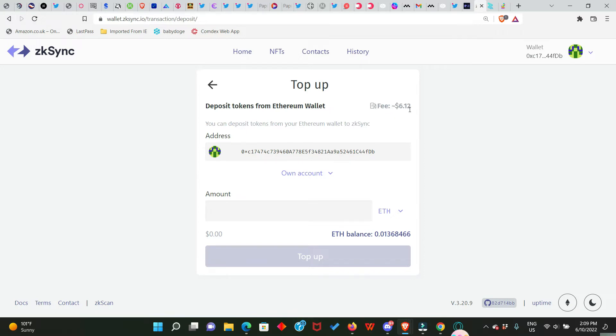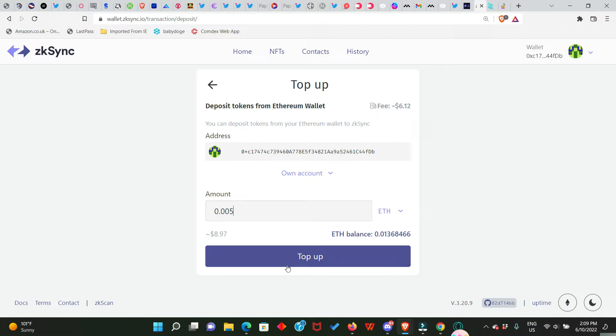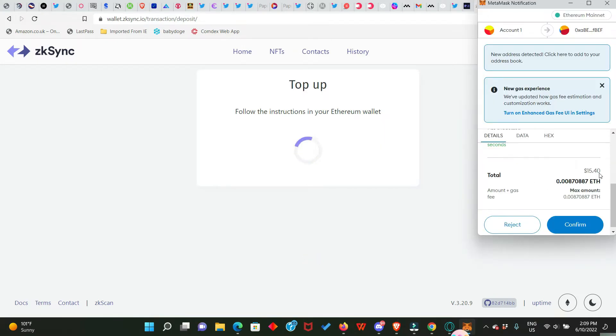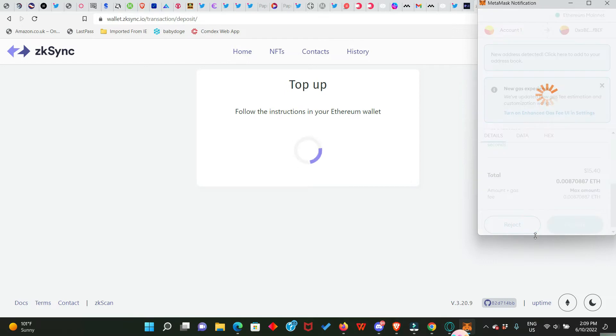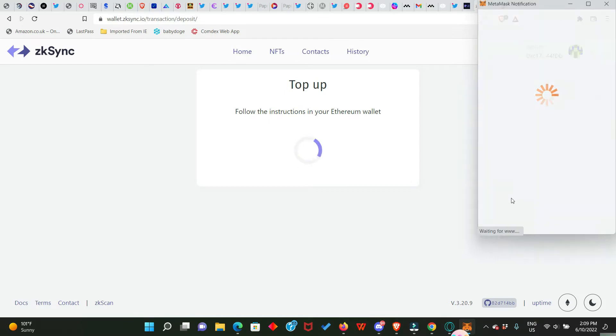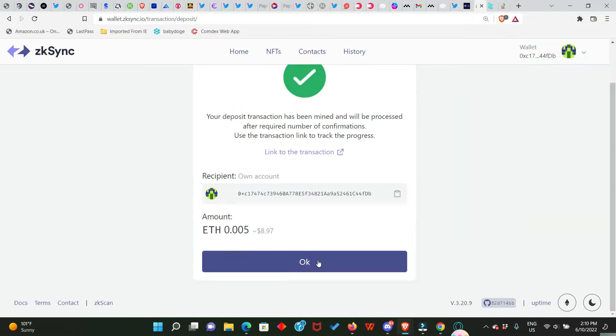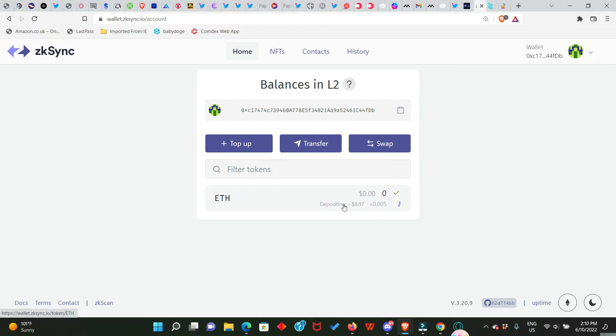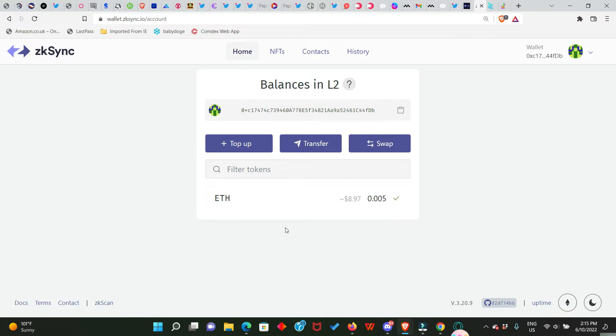And right here you will see deposit tokens from Ethereum wallet and the fee is $6.12. I'm depositing 0.005 which is like nine dollars. I'll simply click on Top Up and everything is going to cost me a total of 15 dollars. We have to confirm it. Now click on OK. Here it's still depositing direct to our Layer 2 account. This is definitely going to take a while, just a percent for the deposit to go through successfully. Now everything is successful.